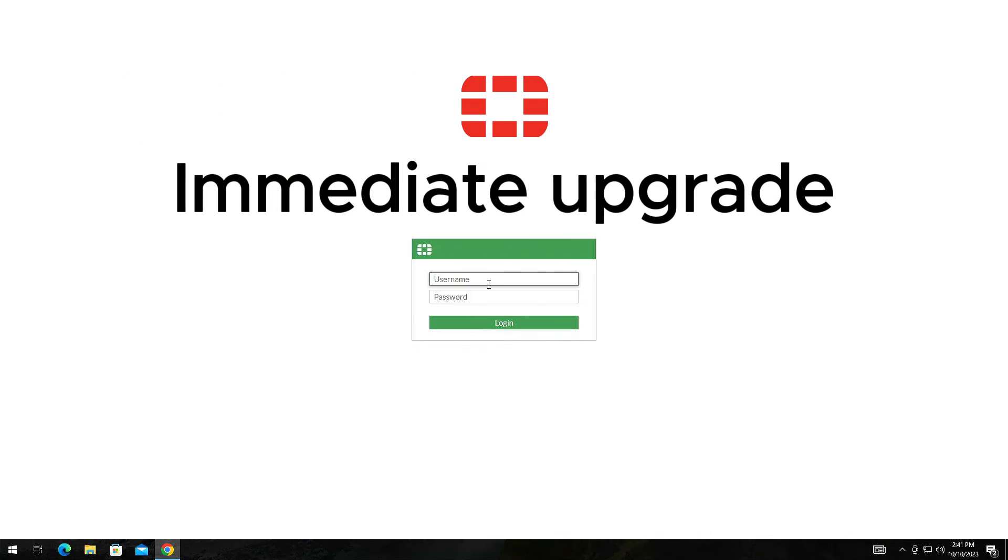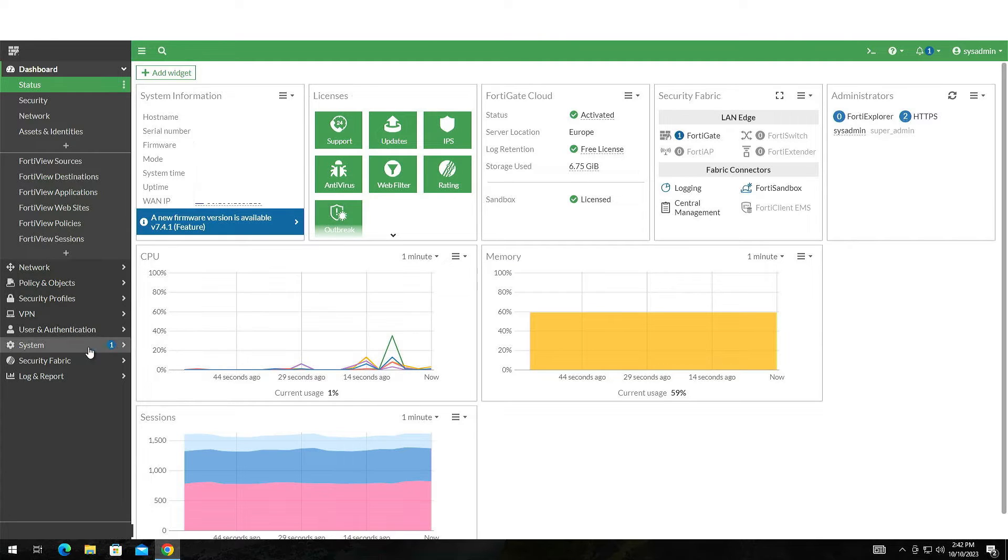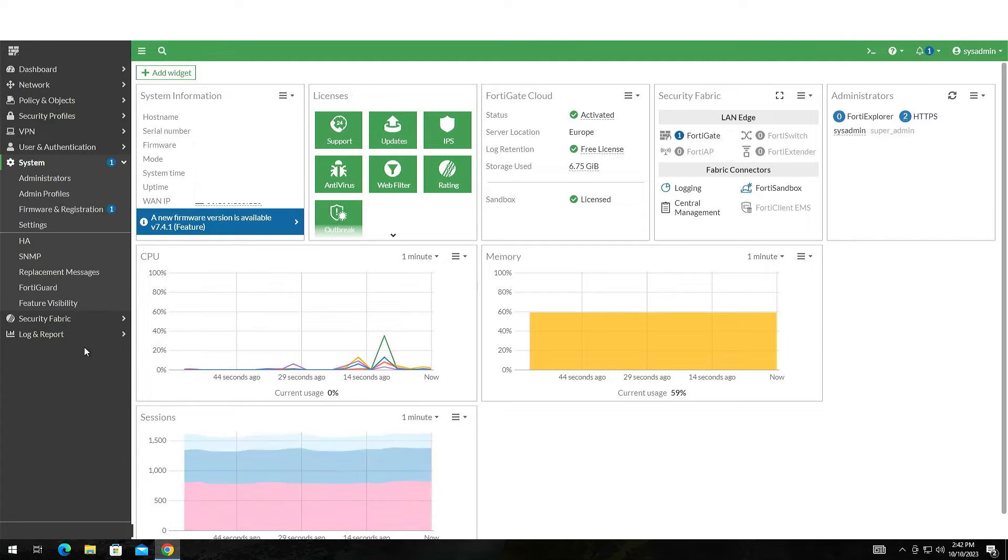This way of upgrading is similar to the previous one. Again, log into your device and navigate to System, Firmware and Registration.